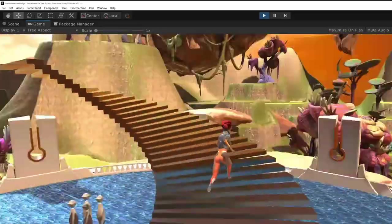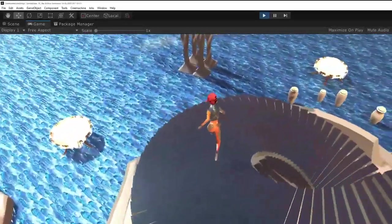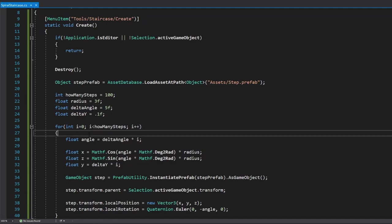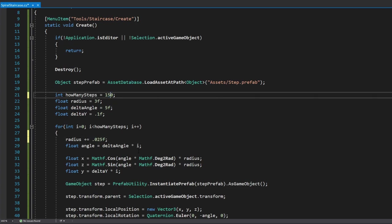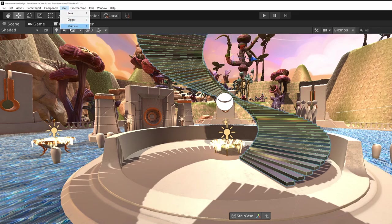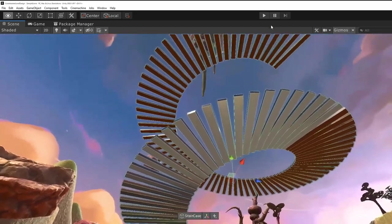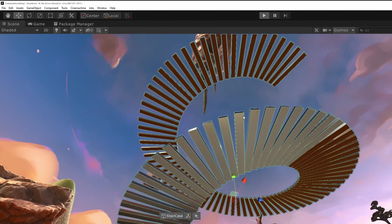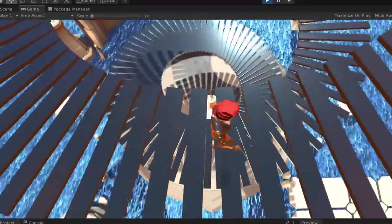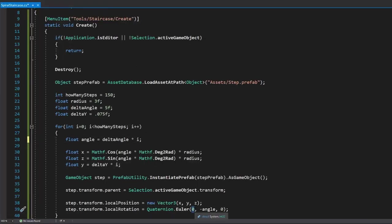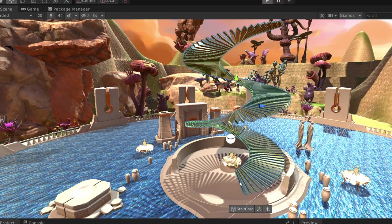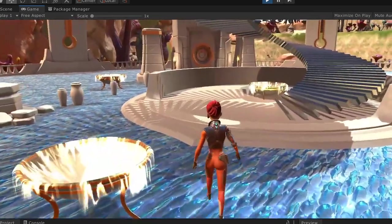We can tweak a lot of things: spacing upwards, how many steps, the angle between them. Let's see what happens if we increase the radius over time by adding 'radius += 0.25f' and bumping steps up to 150. Select the staircase, Tools > Staircase > Create — the further it goes up, the spacing between steps starts to grow. This would be a pain to set up by hand but was super quick with a little code.